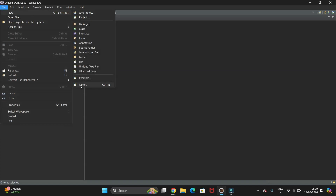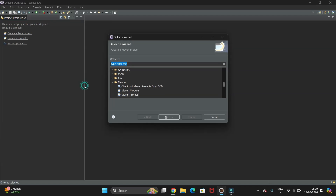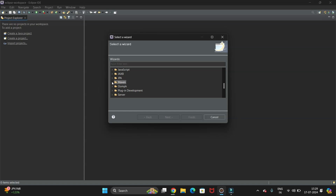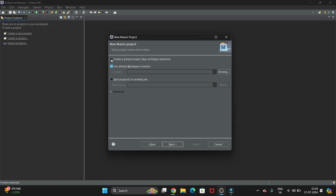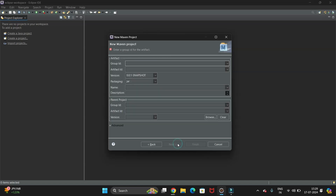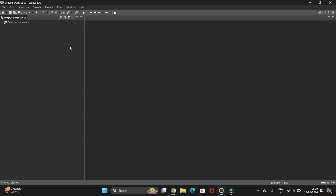Now let's start. First of all we need to create the Maven project. Go to New, then click on the Other option. If you scroll down a bit you will get the Maven option — just select Maven Project and click Next. Select the checkbox to create a simple project and click Next. Now give the project a name — I'm giving 'demo-auto-project'. You can use the same for Group ID and Artifact ID, then click Finish.